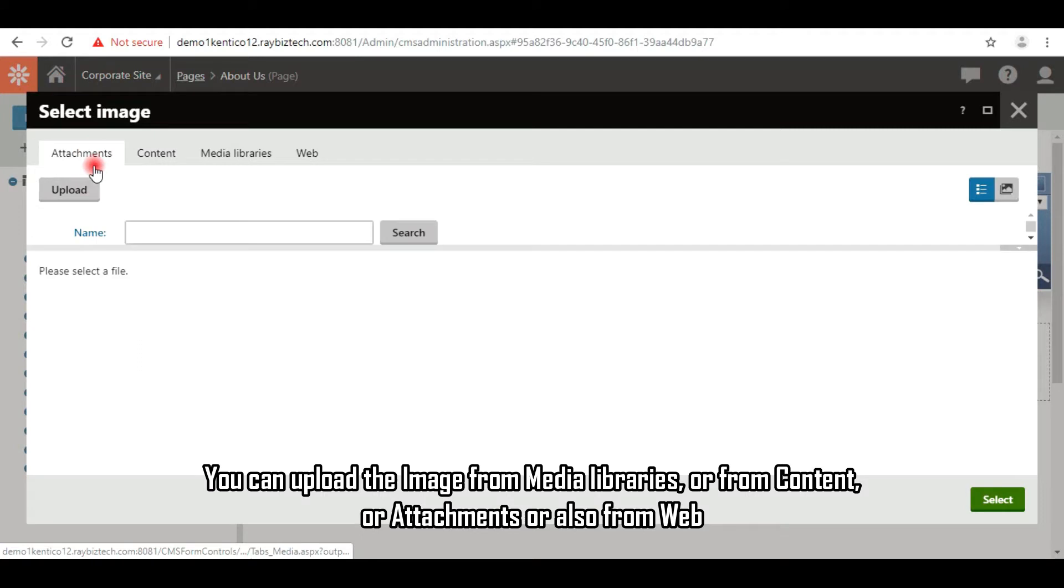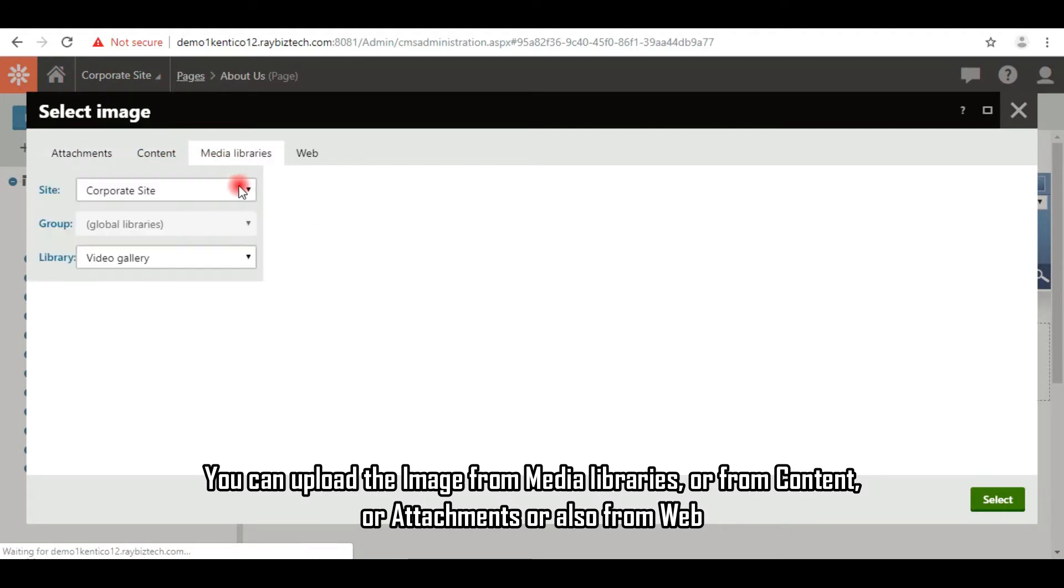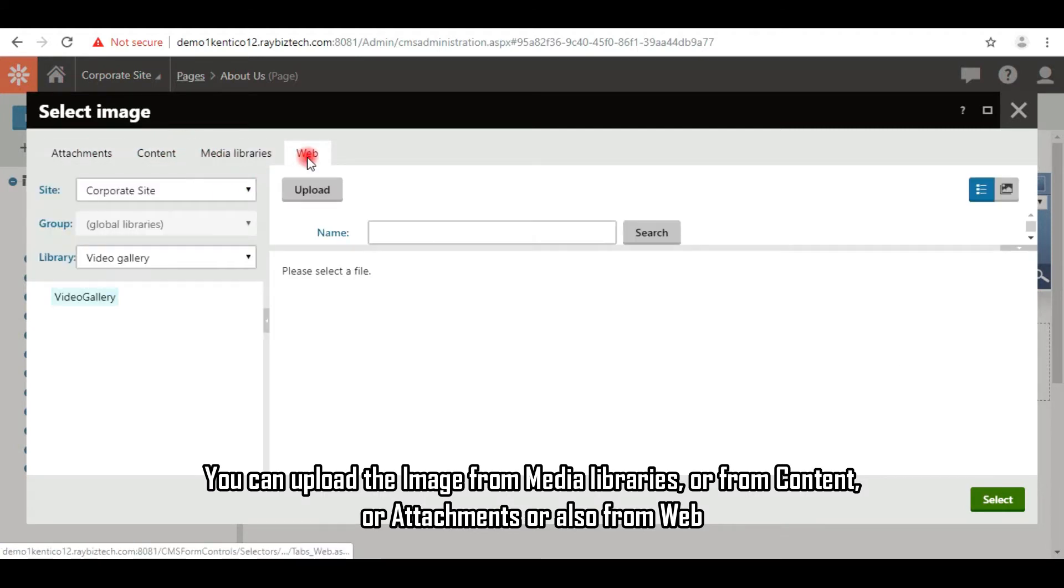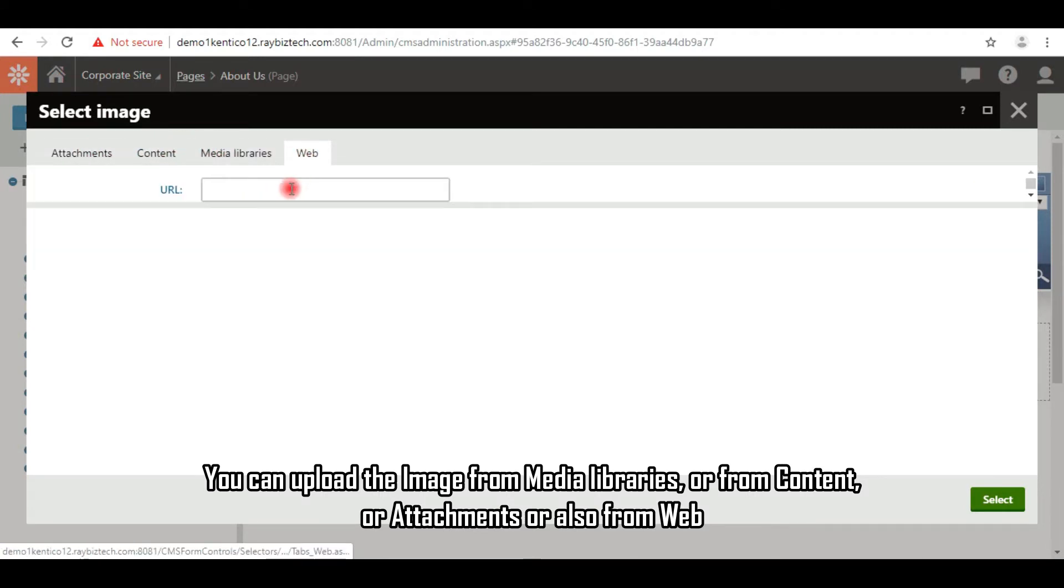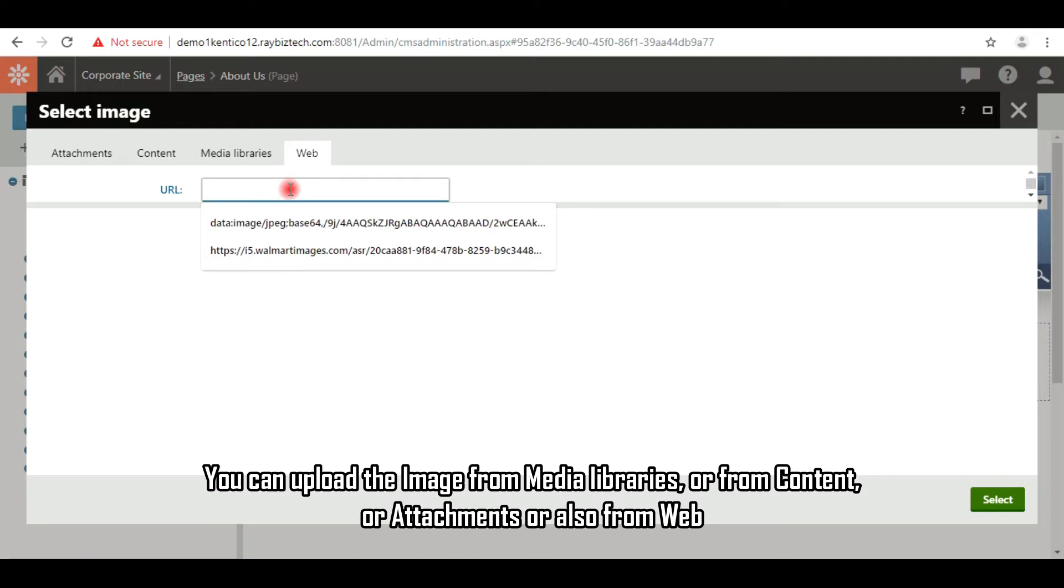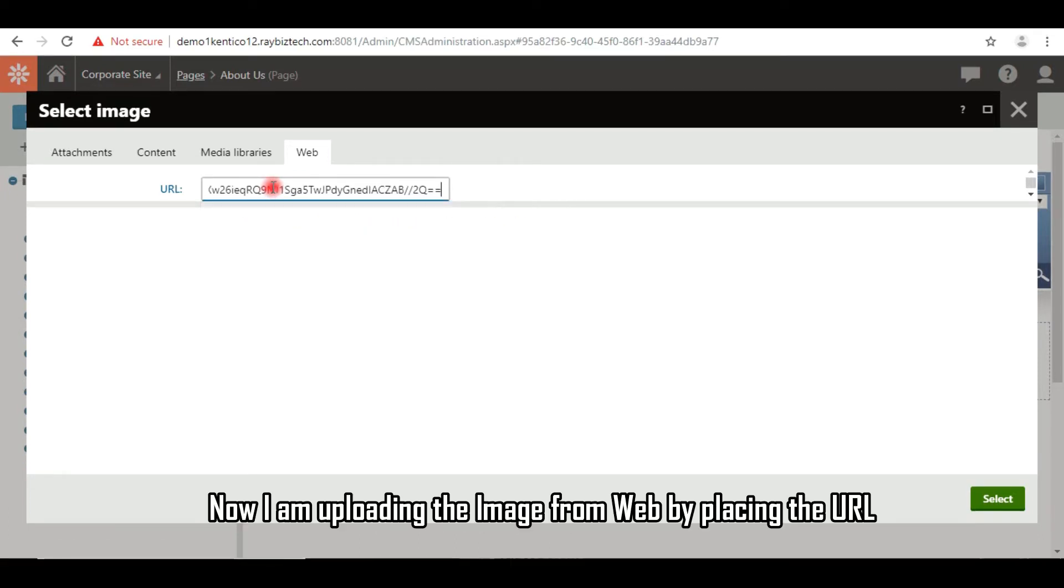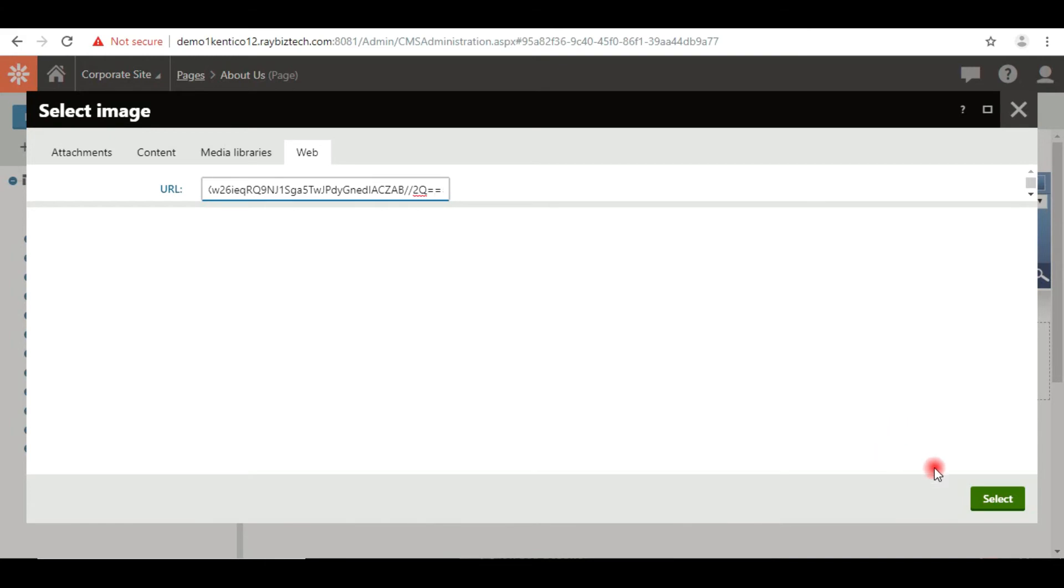You can upload the image from media libraries, or from content, or attachments, or also from web. Now I'm uploading the image from web by placing the URL.